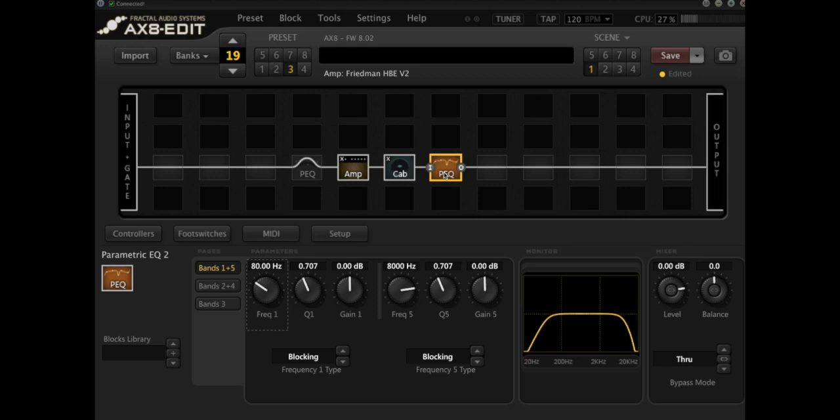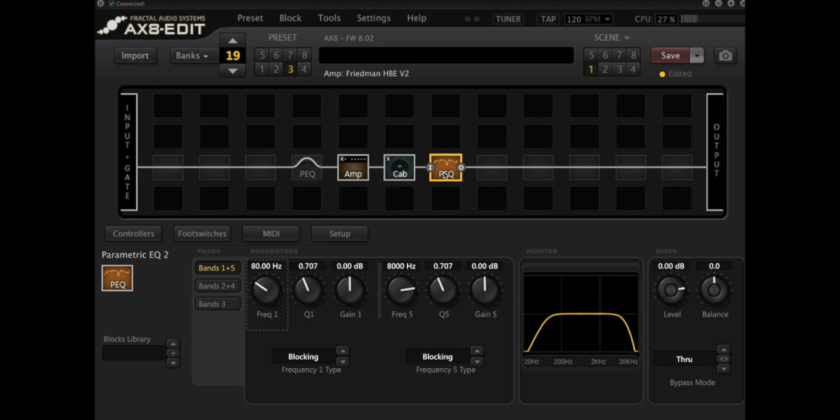So you can hear that that high and low pass is incredibly powerful. It takes out some of the boom from the low end and also takes out some of the sizzle from the top end. I've got some other videos where I talk about high and low cuts specifically as great tools that you can use to make your modeler sound better. So if you haven't watched those, check them out.